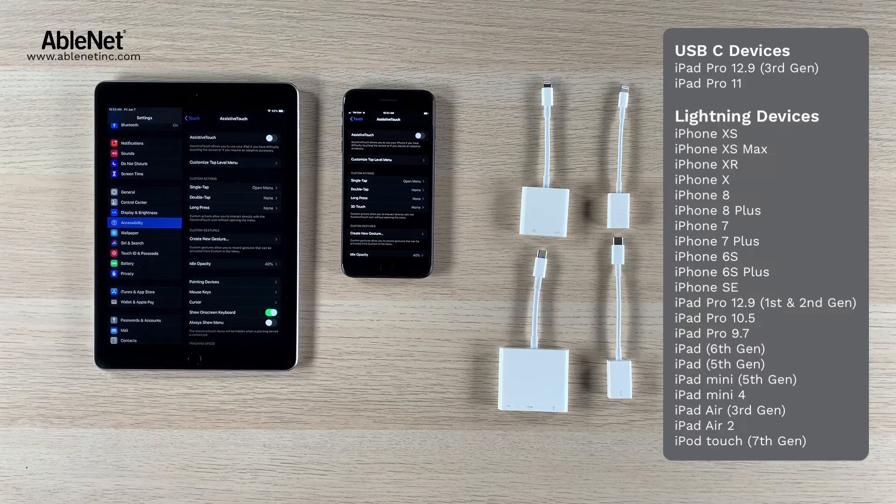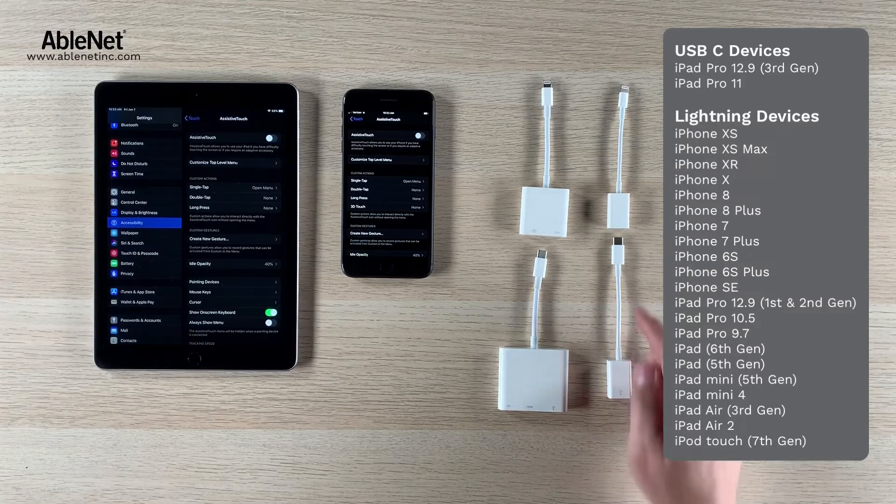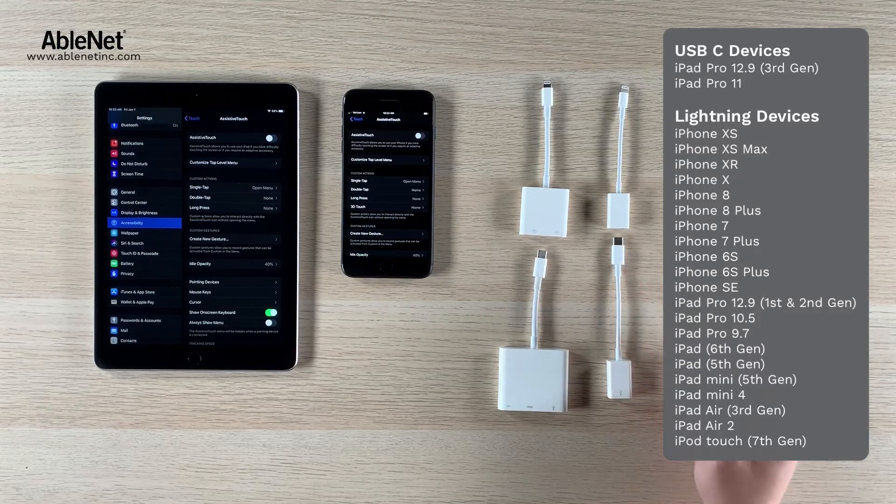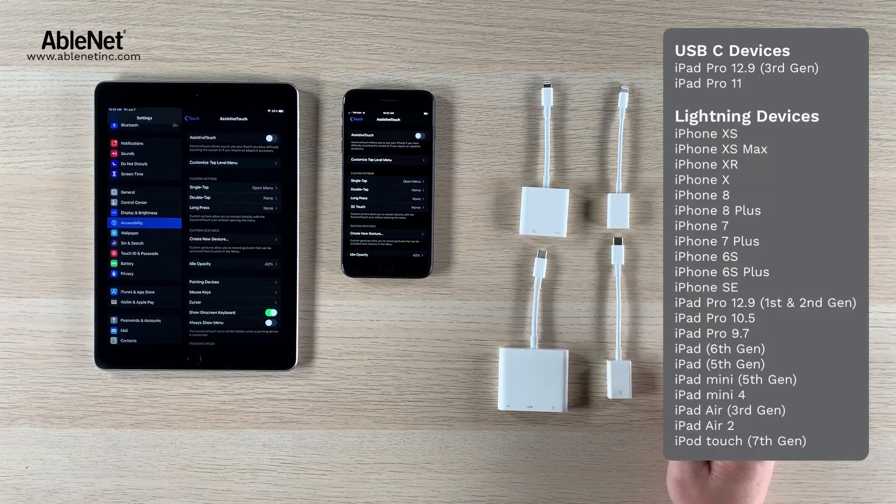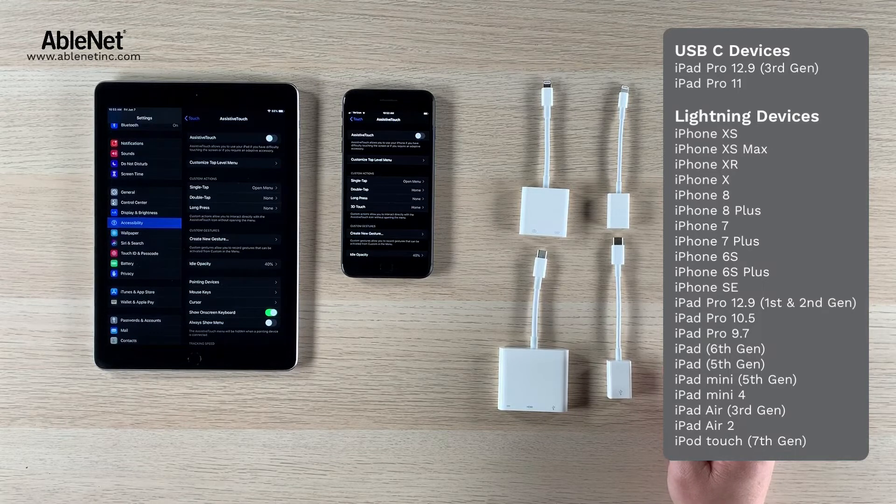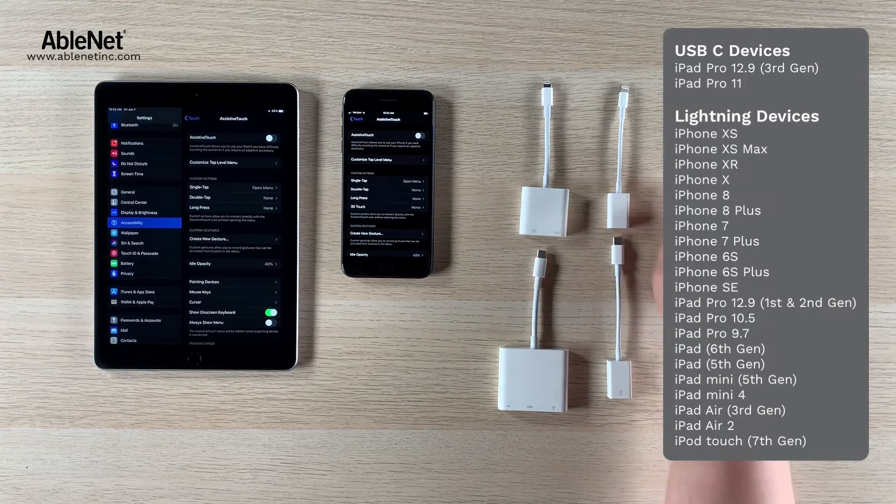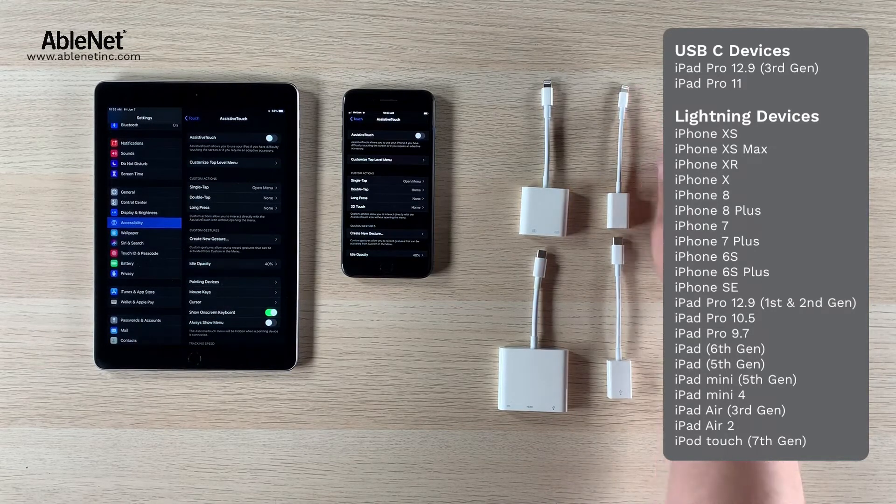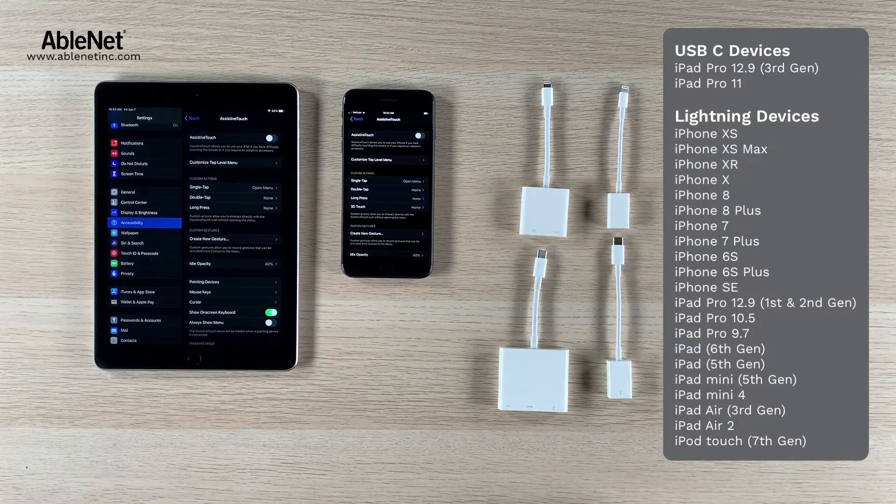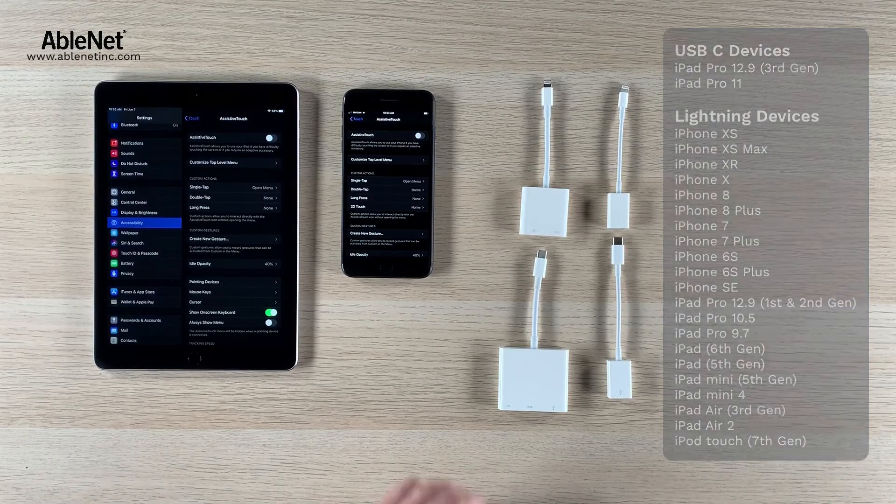The first is the device you're using. If you have the newer iPad Pros with USB-C, you'll want to get a USB-C adapter. If you have any of the other iPhones or iPads that have lightning connectors, you want to get a lightning connector adapter.